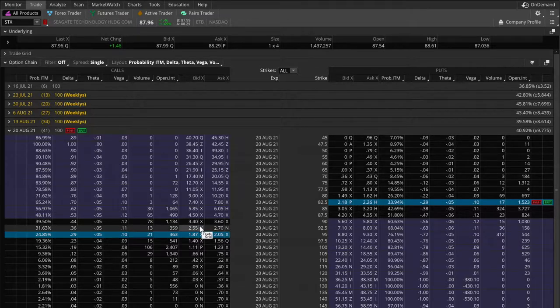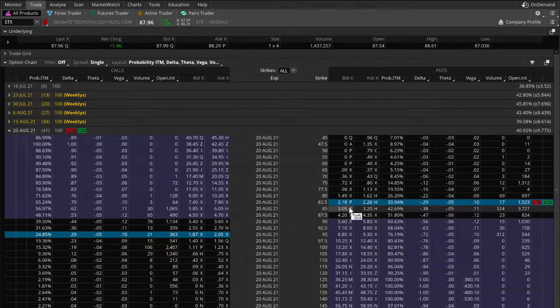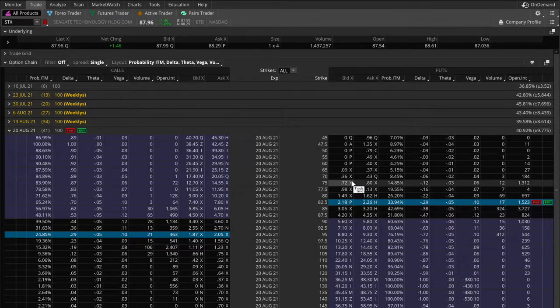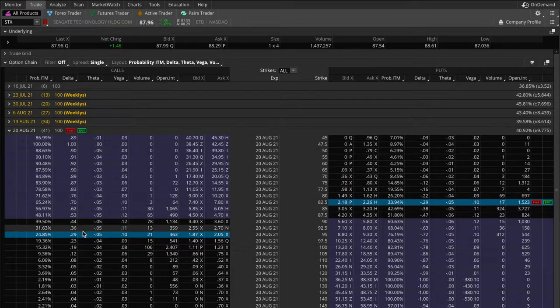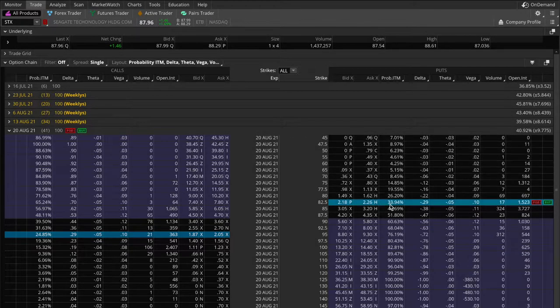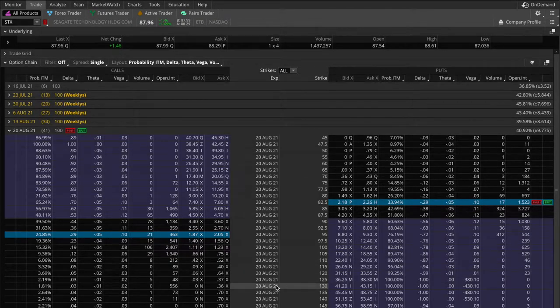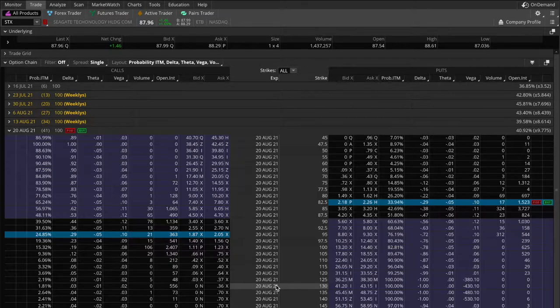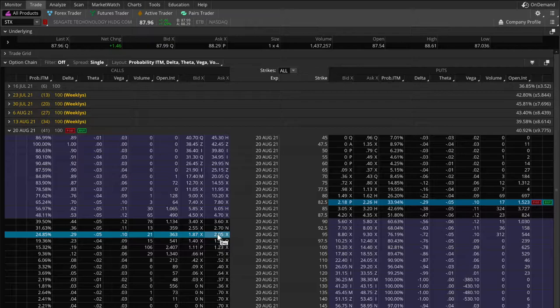Because the more credit you take in, the further you can push out your break even points. And also the delta on your call option here would serve to partially cancel out the delta on your put option. And that would slow the bleeding, slow down the losses. Now this approach is definitely not wrong. I don't have any actual issue with this. In fact, this is something I would do, but not as my first choice,